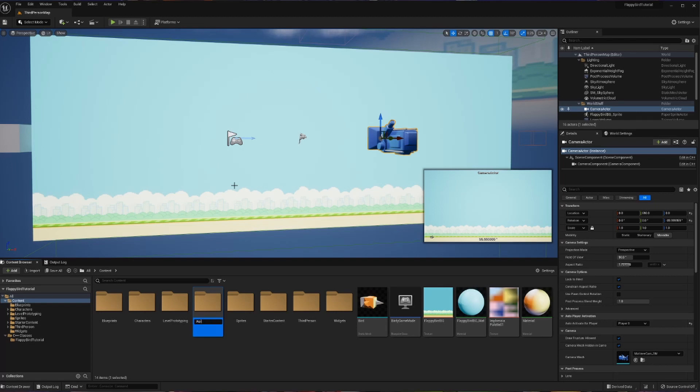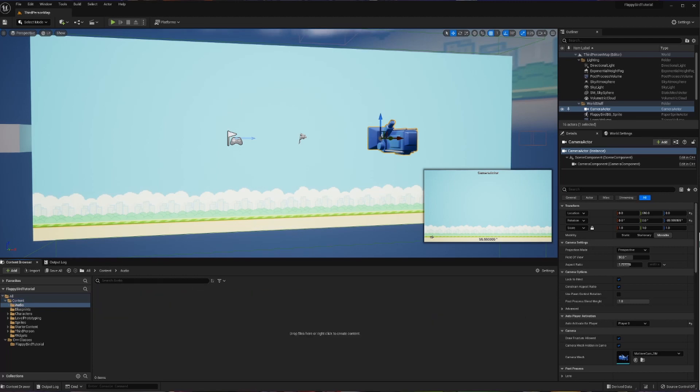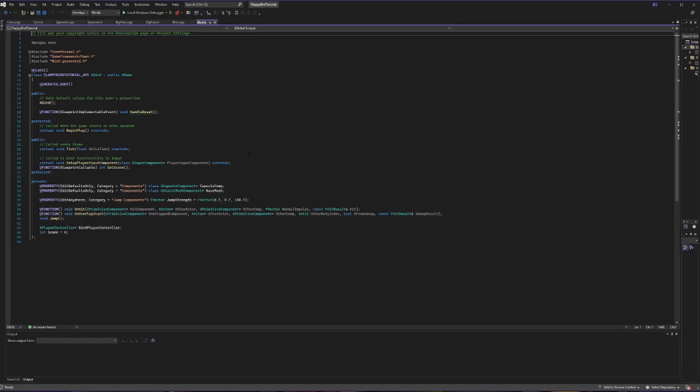I'm going to create a new folder and I'm just going to call it 'audio' for ease, and I'm going to go inside of this and then I'm going to drag in my pre-made audio files here. The rest of this is going to happen in code.